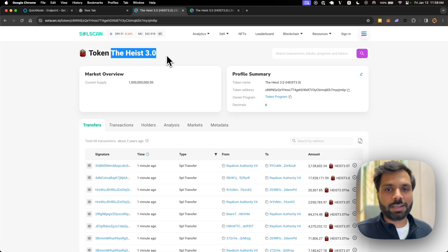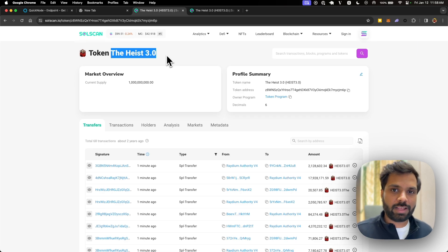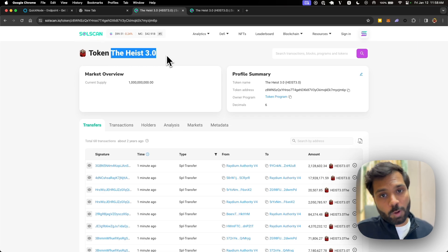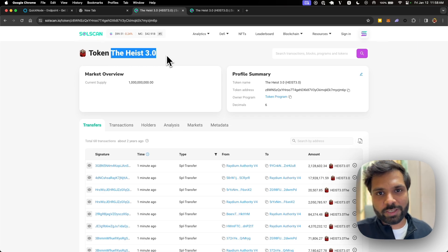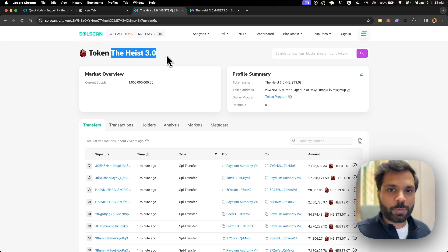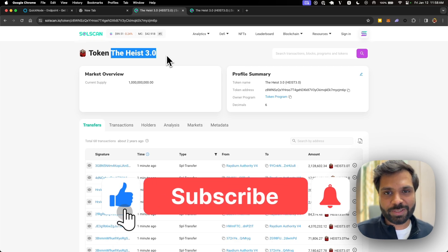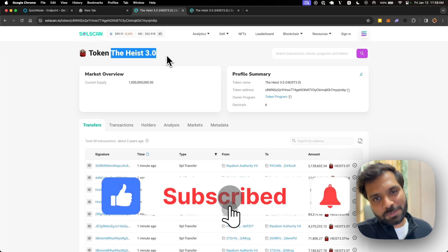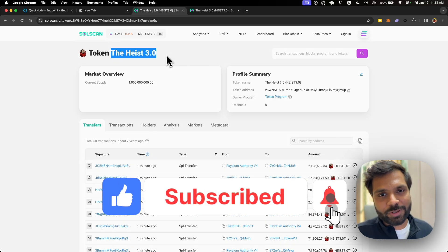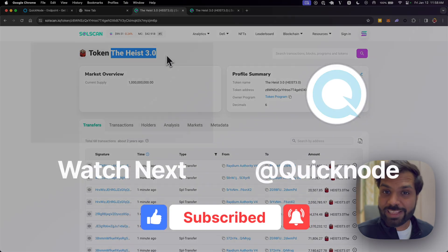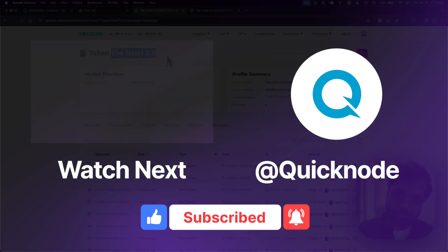That's how you can track all the new pools created on the Raydium decentralized exchange on the Solana blockchain. If you learned anything from this video, make sure to give it a thumbs up, subscribe to the QuickNode YouTube channel, and I'll see you in the next one.